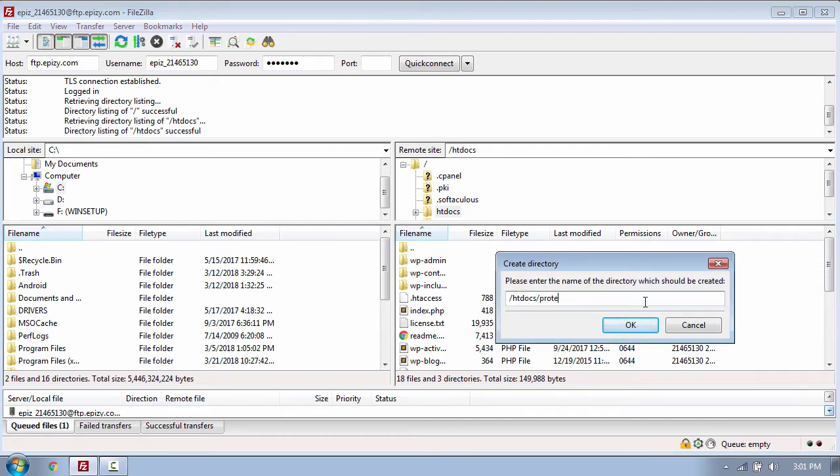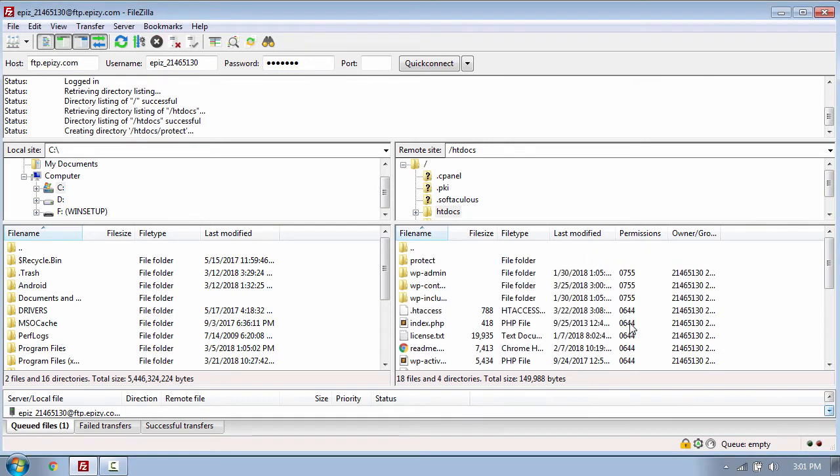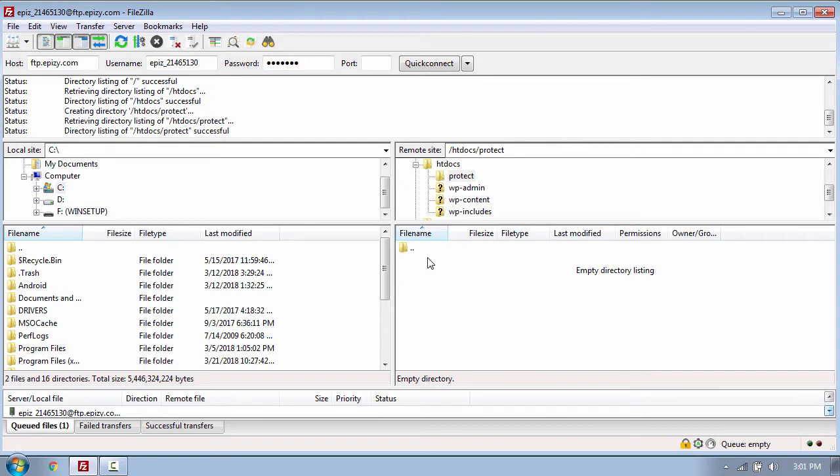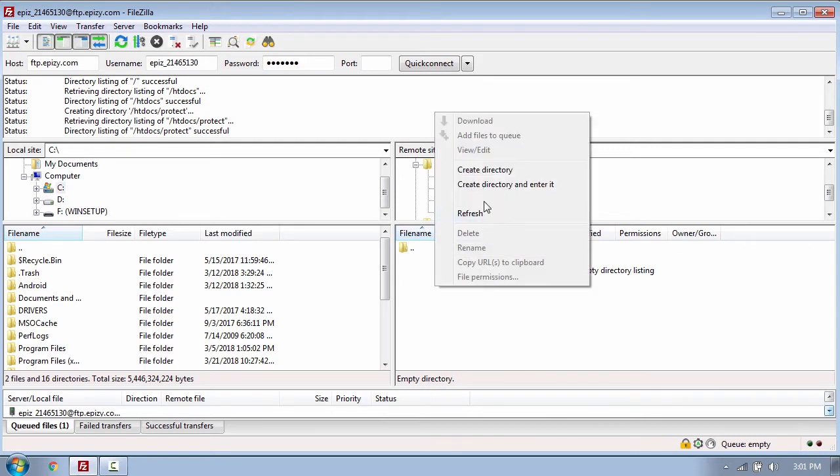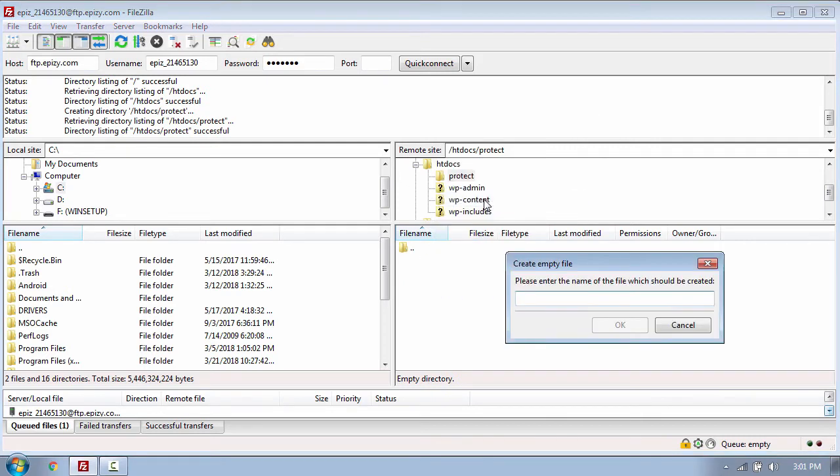Now you need to open the directory and create some files here. So I will create a new file called .htaccess. The dot means that it's a hidden file, and click okay.